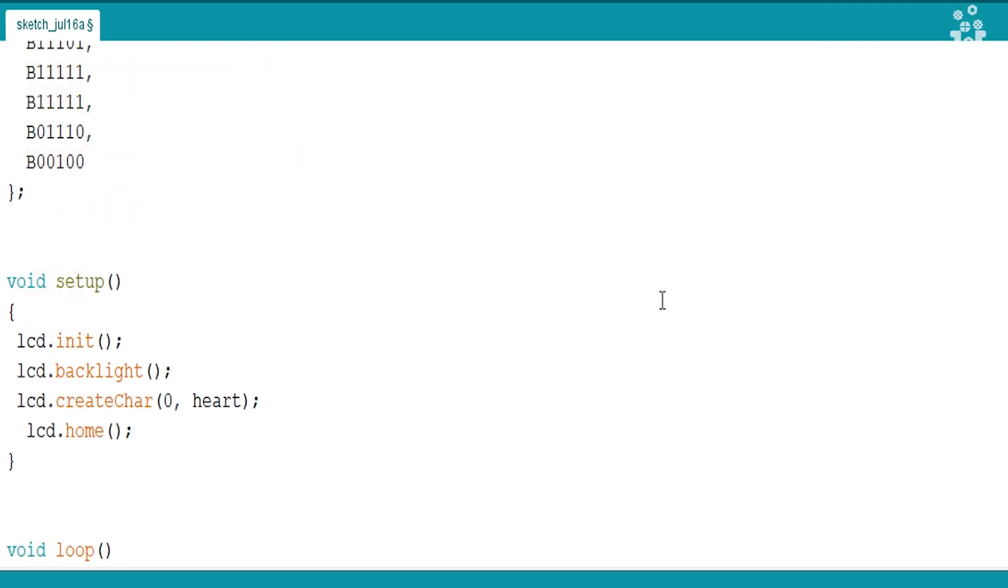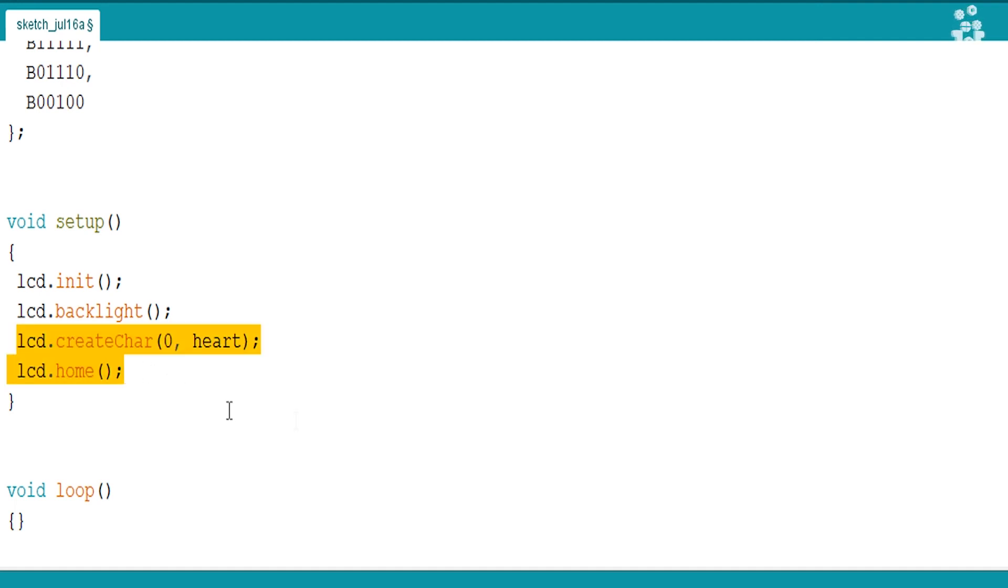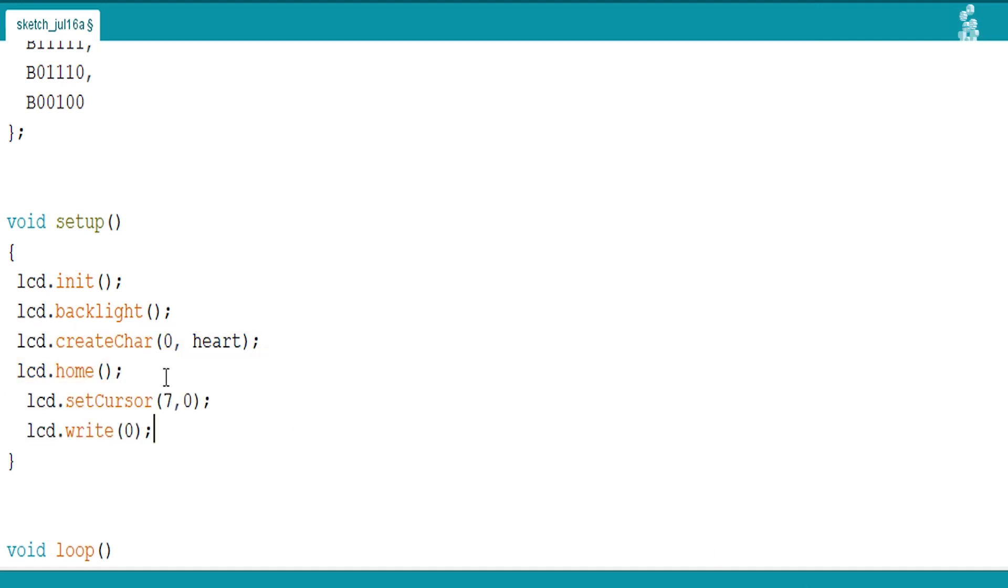And in void setup, we will define a custom character and allocate a location to it. After which, we will write lcd.home and now we are ready to print the character.